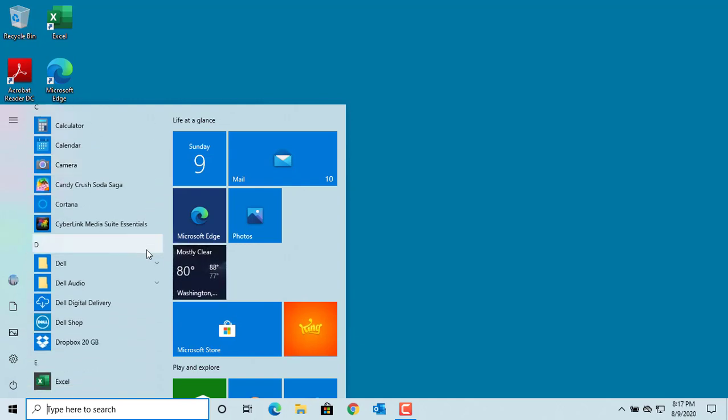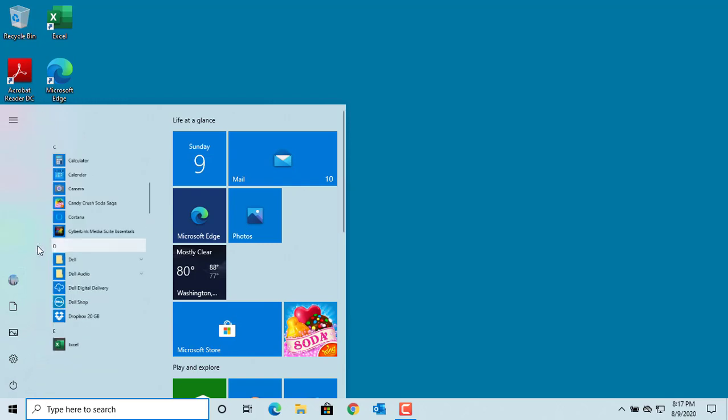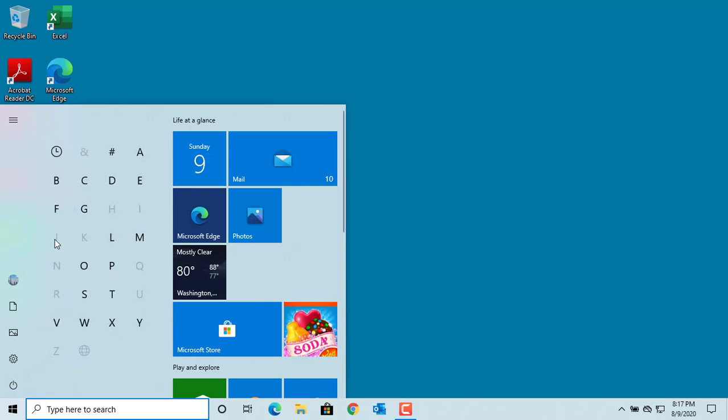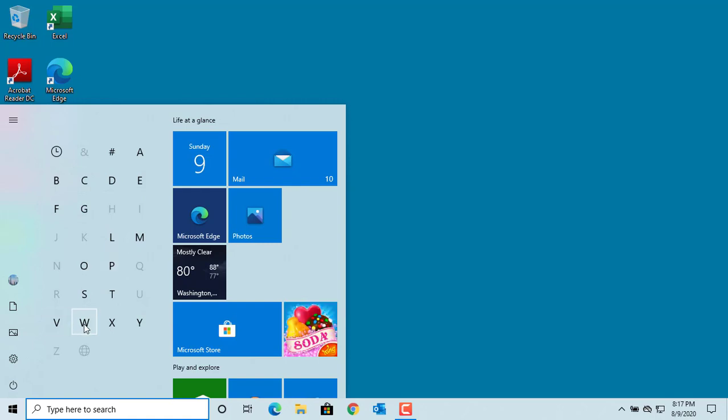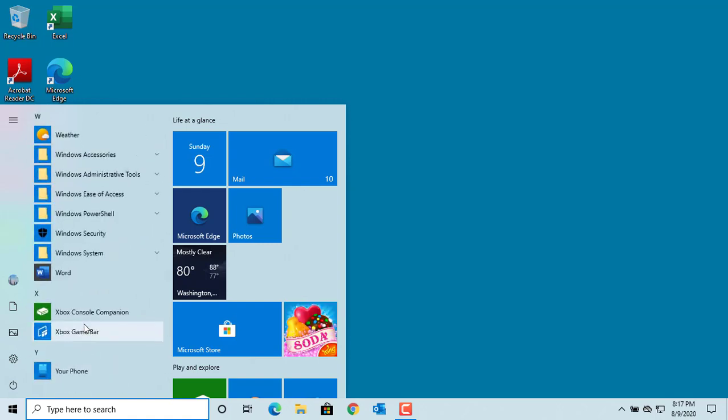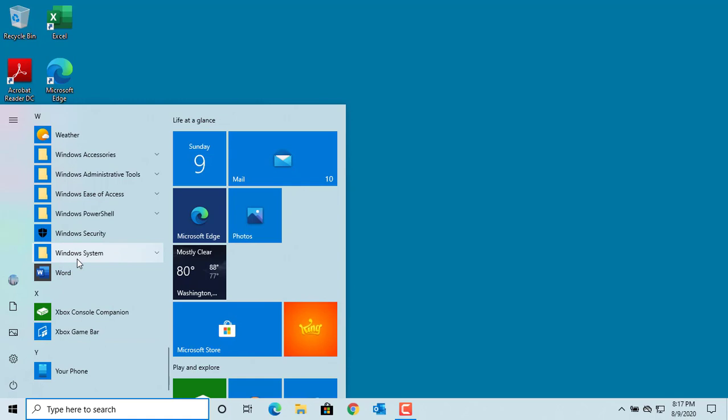Or click on any of the letter headings and you can see the index menu. For example, if you're looking for Microsoft Word, click on W. You can see the list of apps starting with W and you can click on Word.